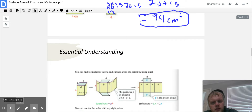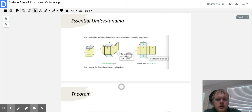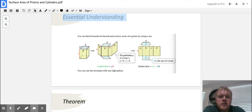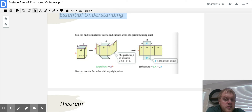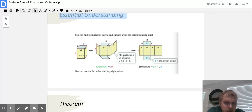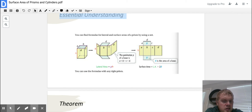You can find formulas for the lateral and surface area of a prism by using a net, which is what we just did. You can also use formulas with any right prism. For lateral area, it's going to be pH — that P is the perimeter of the base. The perimeter of the base would be A plus B plus C plus D, times the height H. To find the surface area, it's that lateral area, the perimeter of the base times the height, plus 2 times the area of the base.